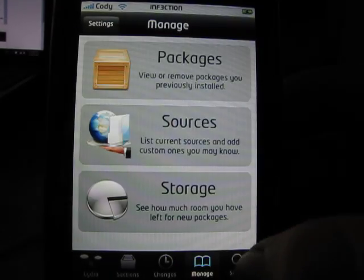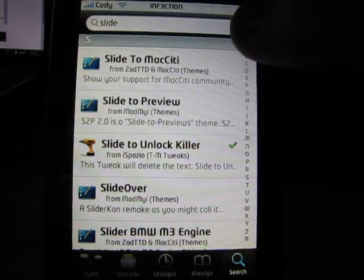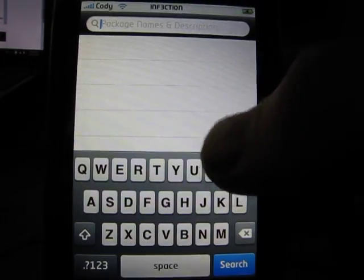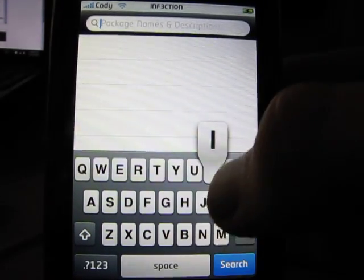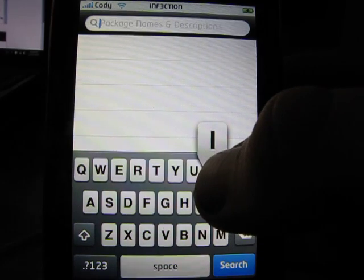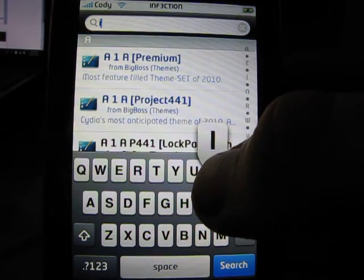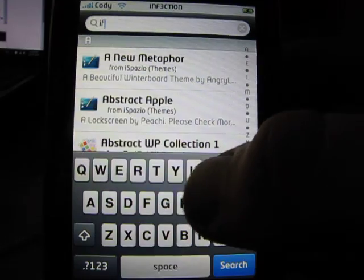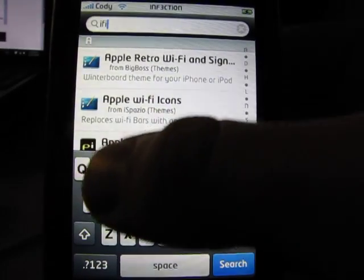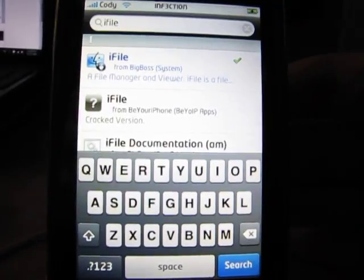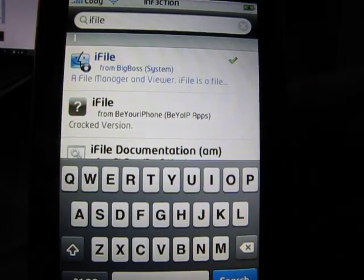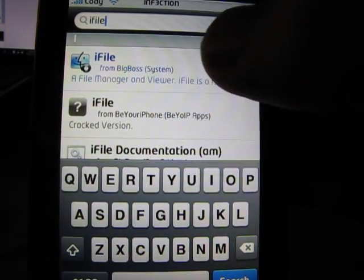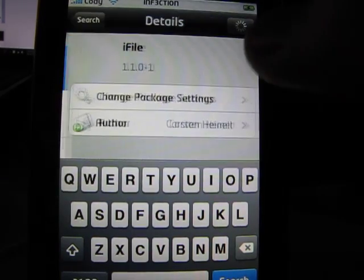You're going to go back into Cydia, click search, and you're going to look for iFile. And that's all one word. And that's this one here with the blue. And that's from Big Boss as well, so that's just standard.